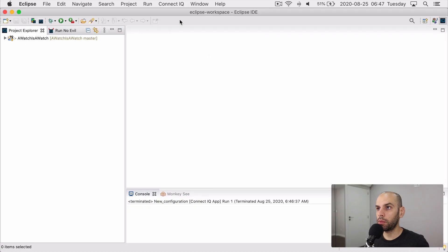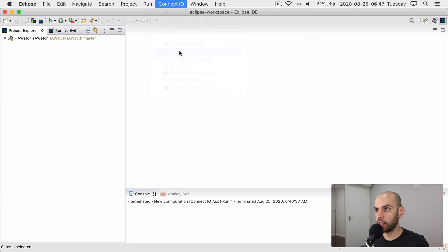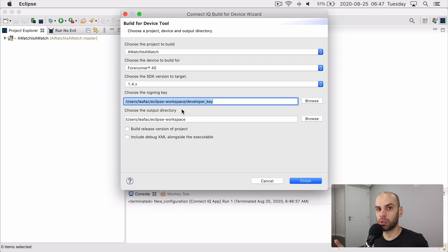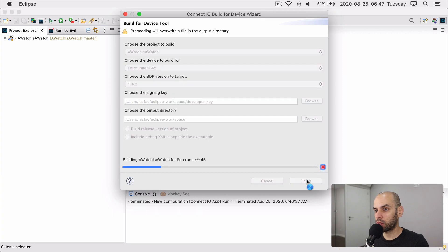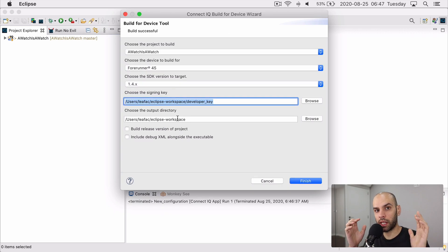Next, let's look at how we can compile the project to the actual device. We come here to the ConnectIQ menu and build for device. I'll leave the defaults here because same story. I only have one version of the watch installed and one SDK. So I can just click on finish and a file will be produced in this directory. That is the file that we can transfer to the watch and see it running on the actual device. And that's all there is to it.